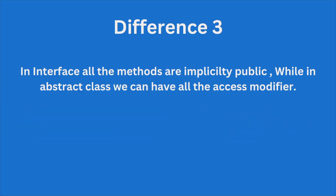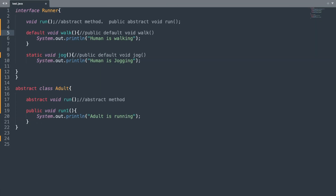The third difference is that in an interface, all the methods are implicitly public, while in an abstract class we can have all access modifiers. So in your interface all the methods are public implicitly, while in an abstract class you can write public, protected, or whatever access modifier you want.